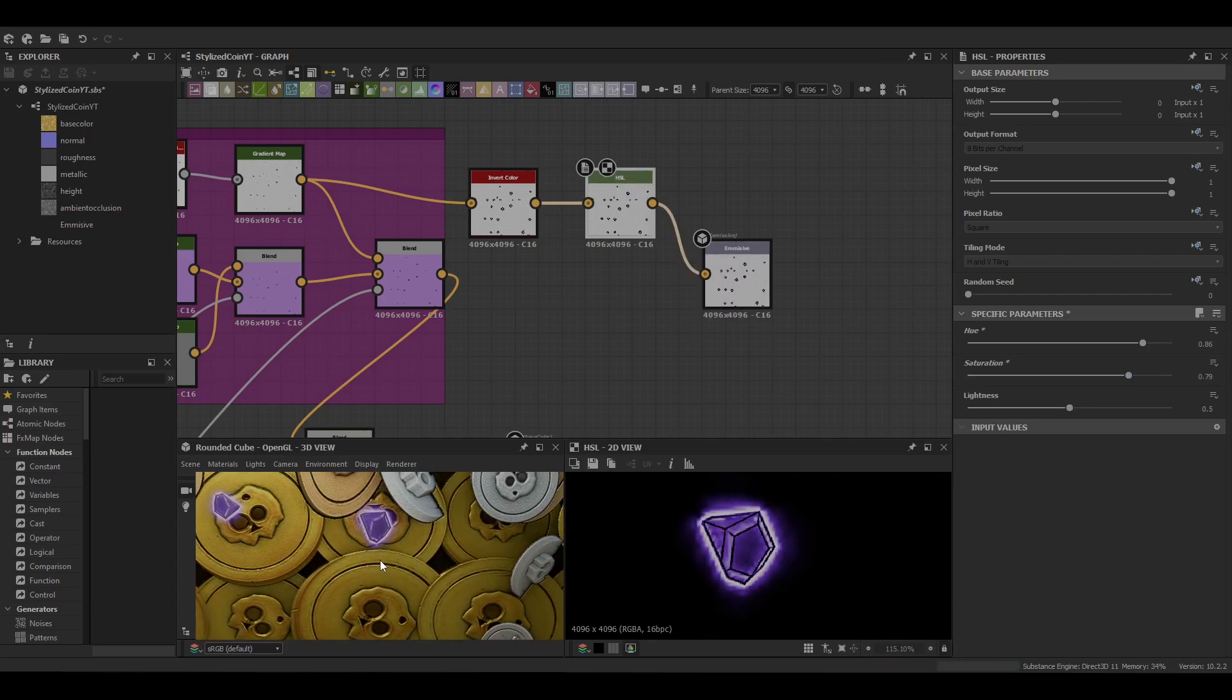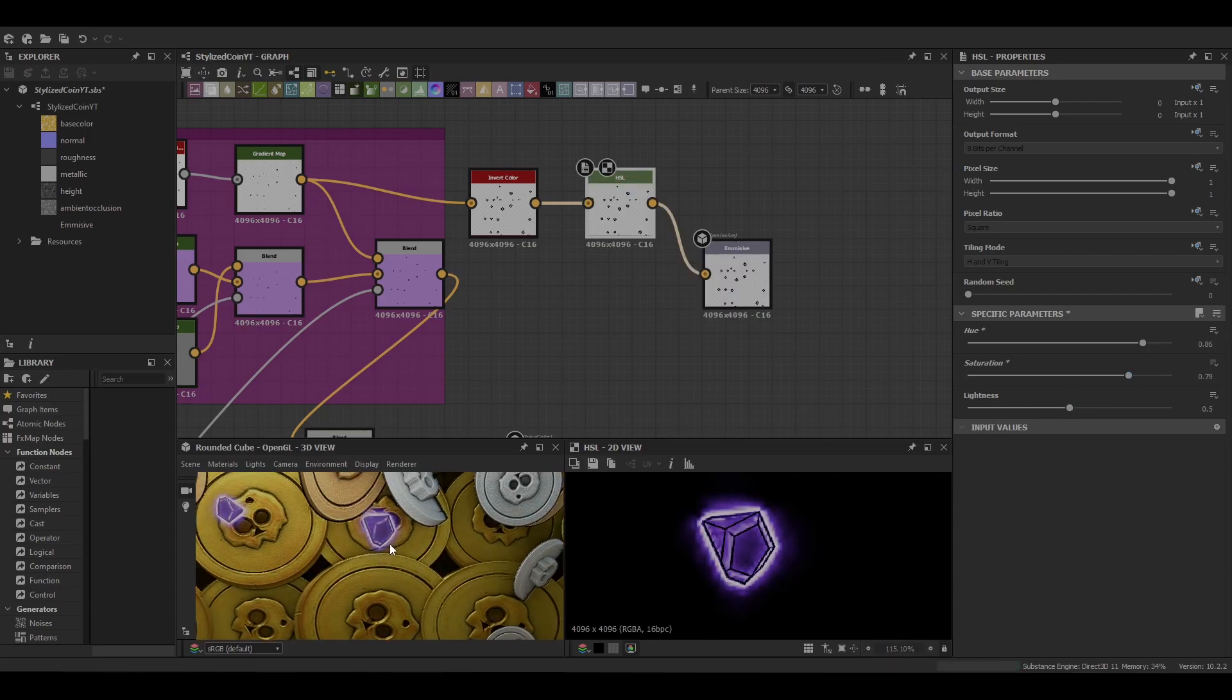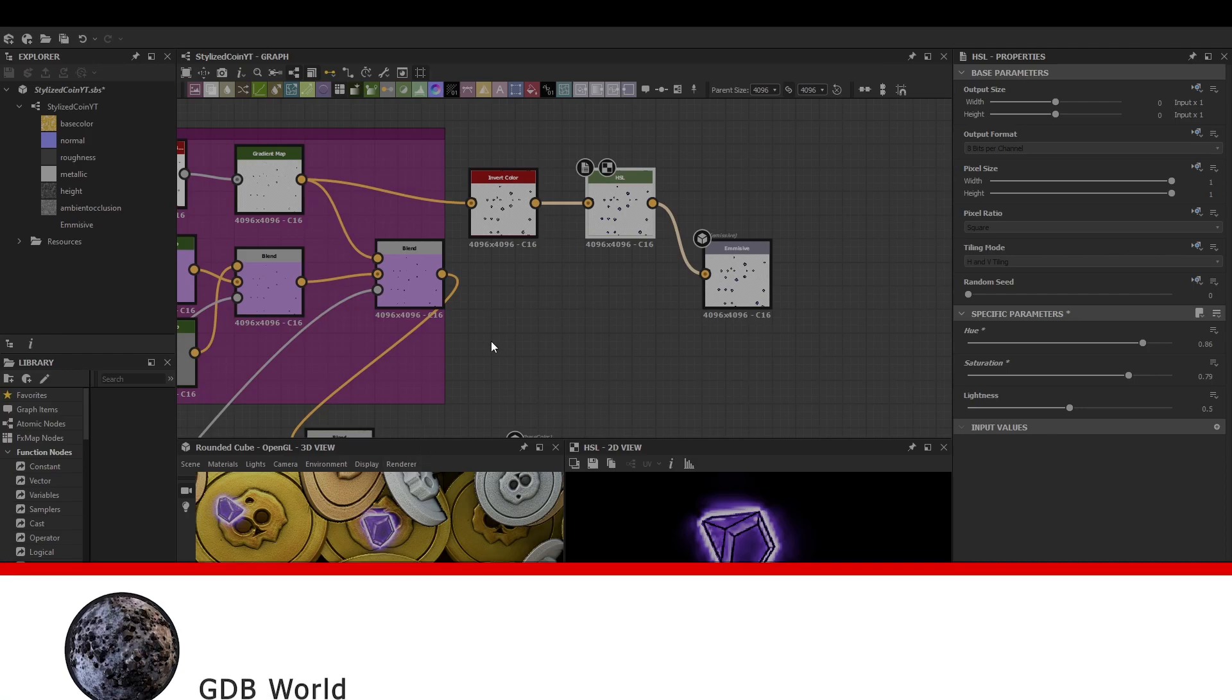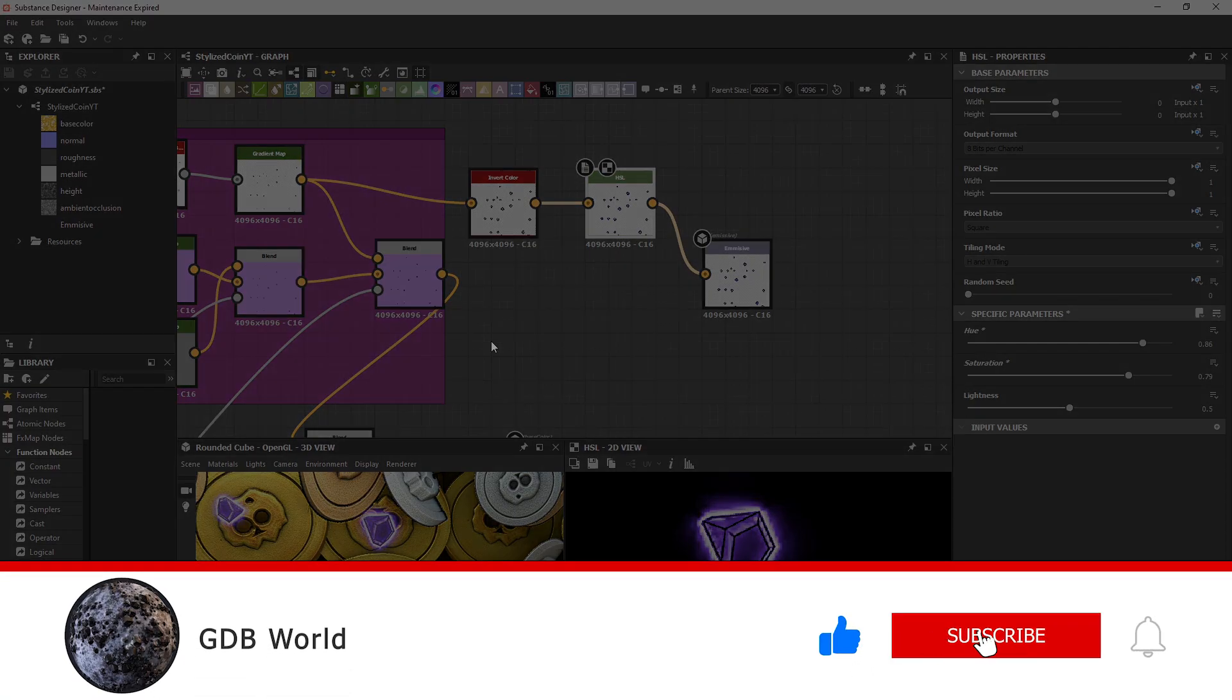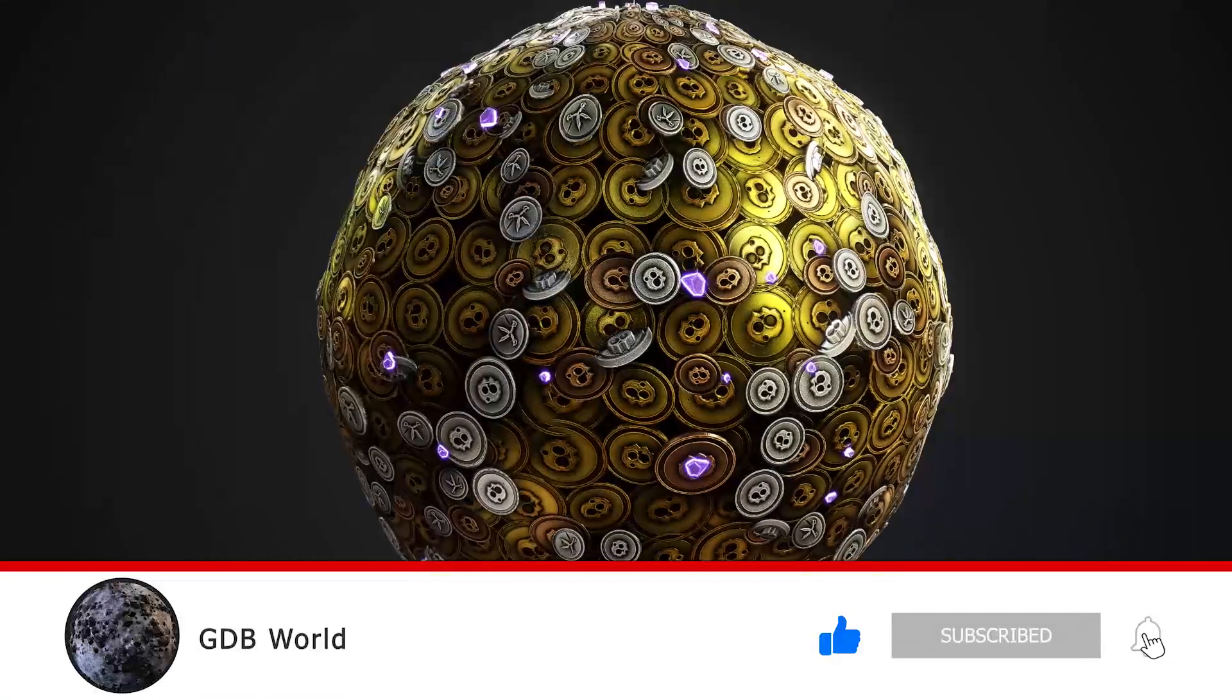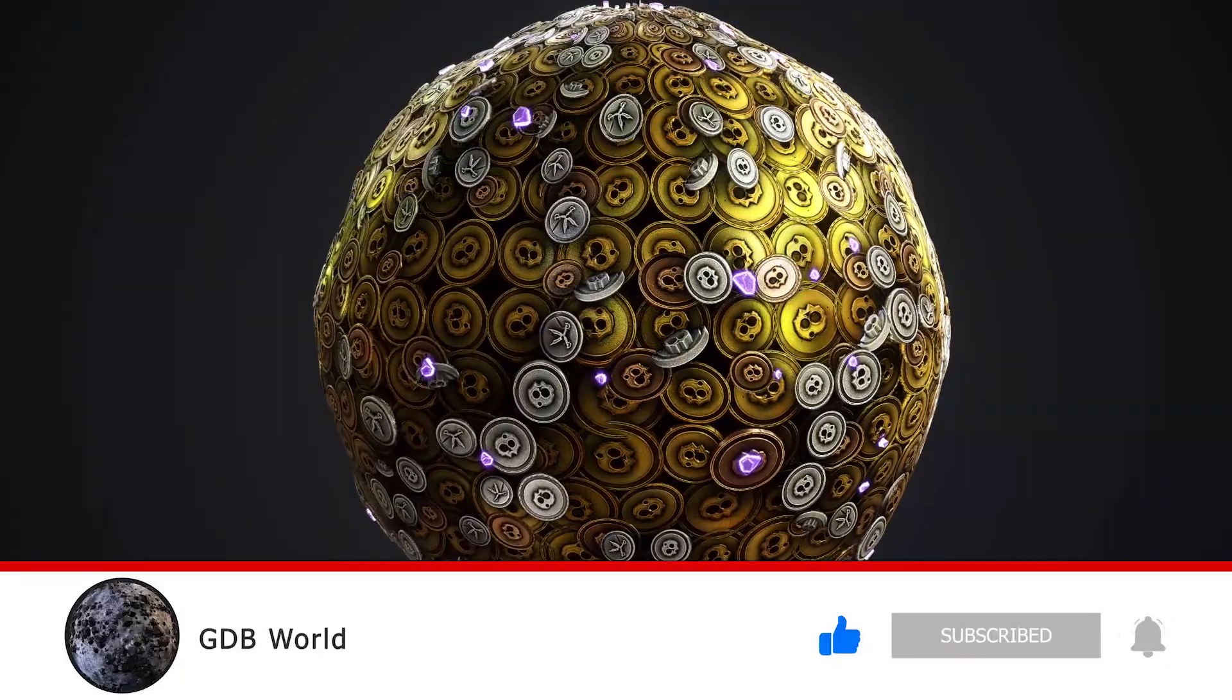And then that is our emissive sorted and with that that brings today's video to a close. If you'd like to support the channel, please leave a like, subscribe and I hope you have a lovely day.